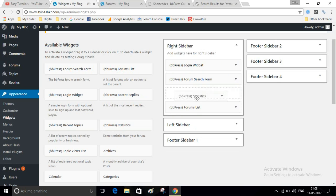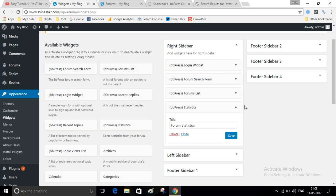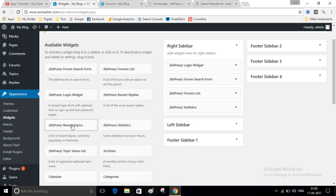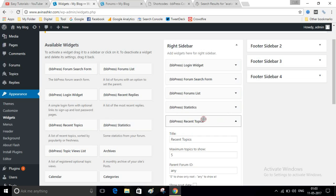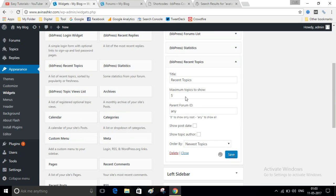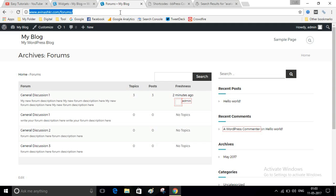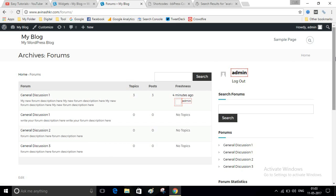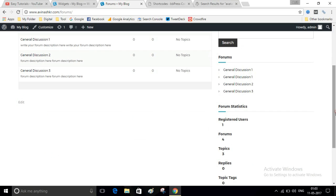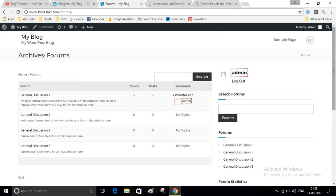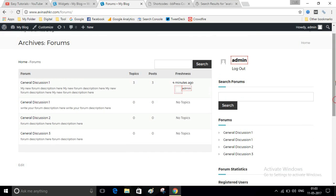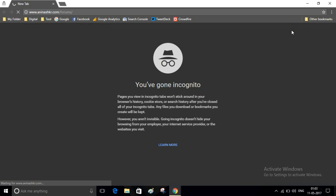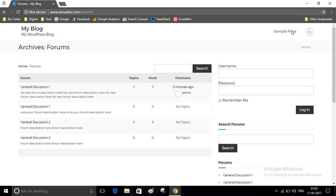You can add any widget that you want to add. Now here you can see a login form in the sidebar.